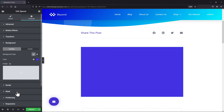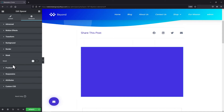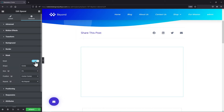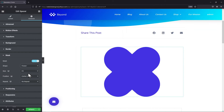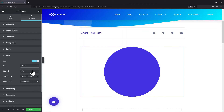Now simply toggle this button to enable the mask, and from the shape, you can select any shape that you want. I want a circle so I will select that. You can even see related settings here like setting its size, setting the position, etc.